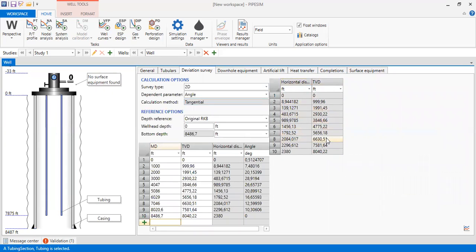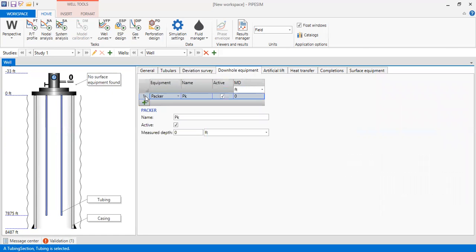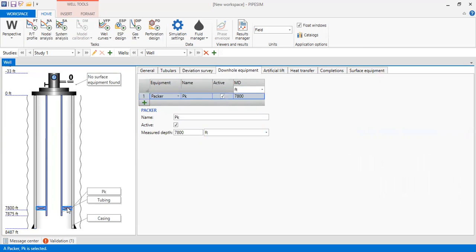From here we go to downhole equipment. We will add a packer and locate it at a depth of 7,800 feet. You can see the packer here and we can call it 'packer.' Later on we will add a nodal analysis point at downhole, but we can leave it as is for now.